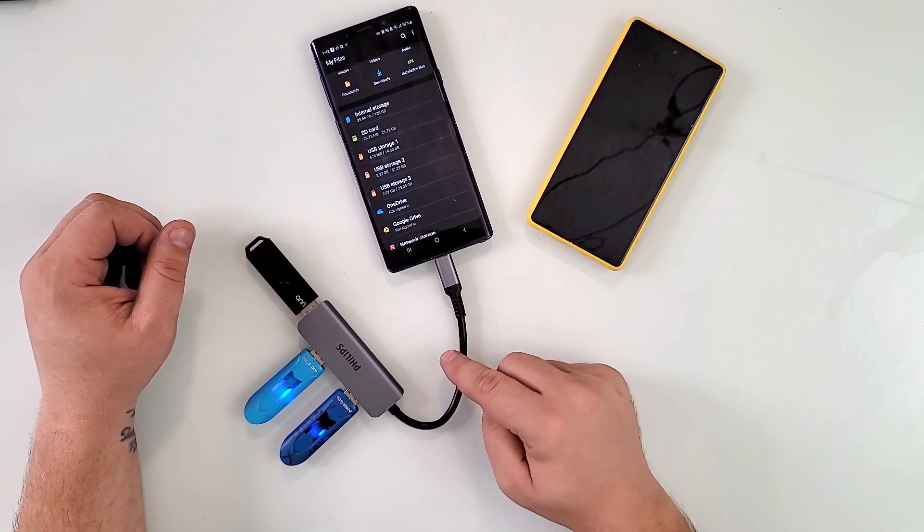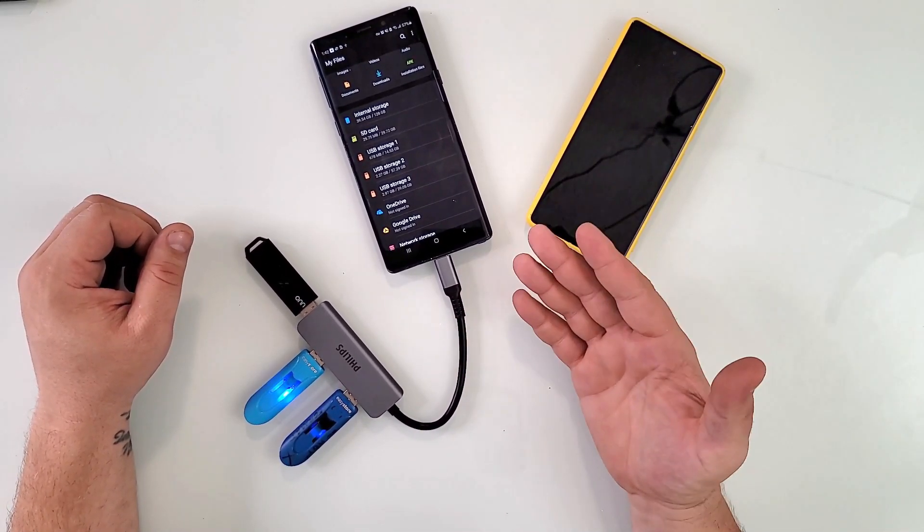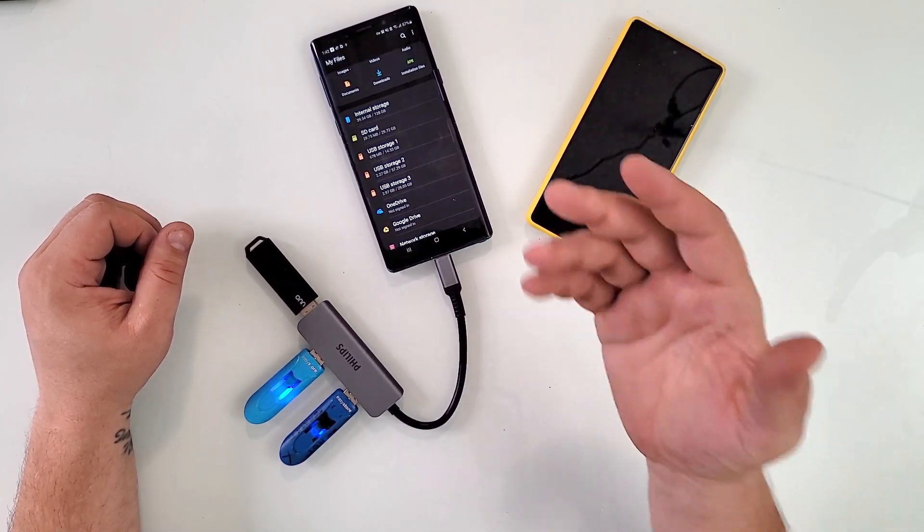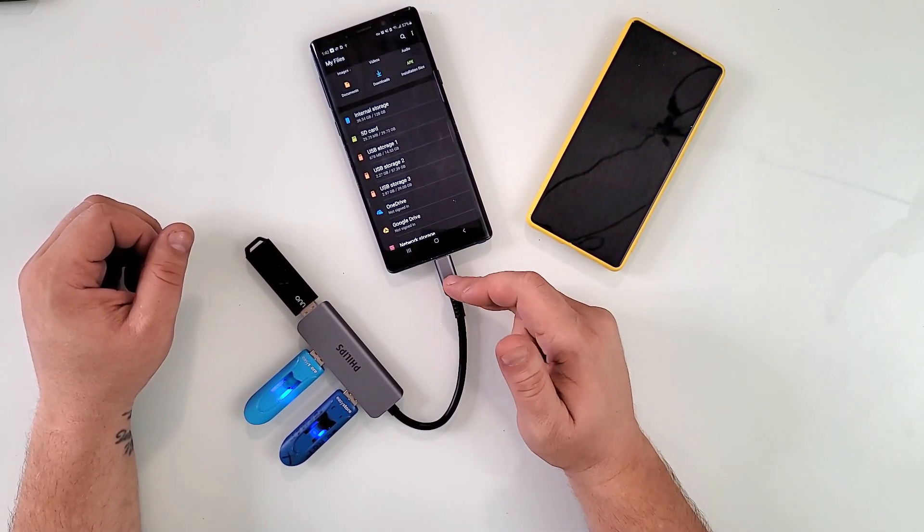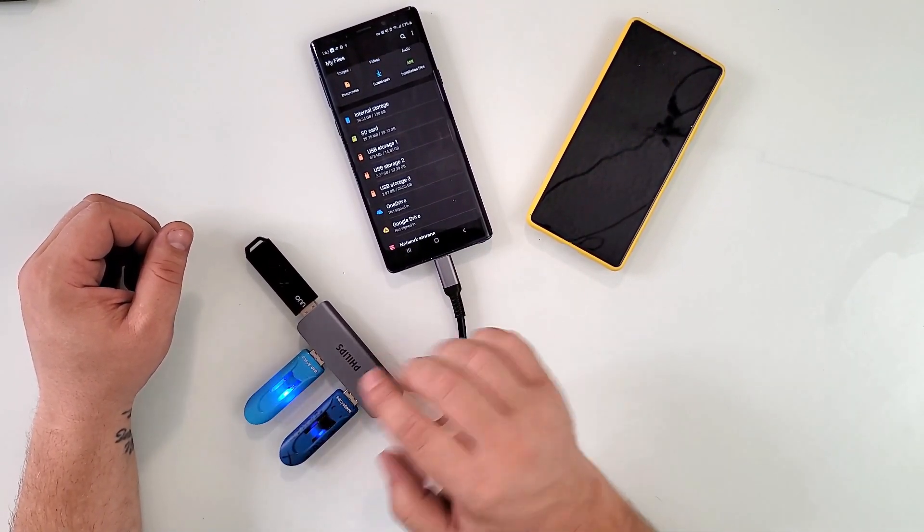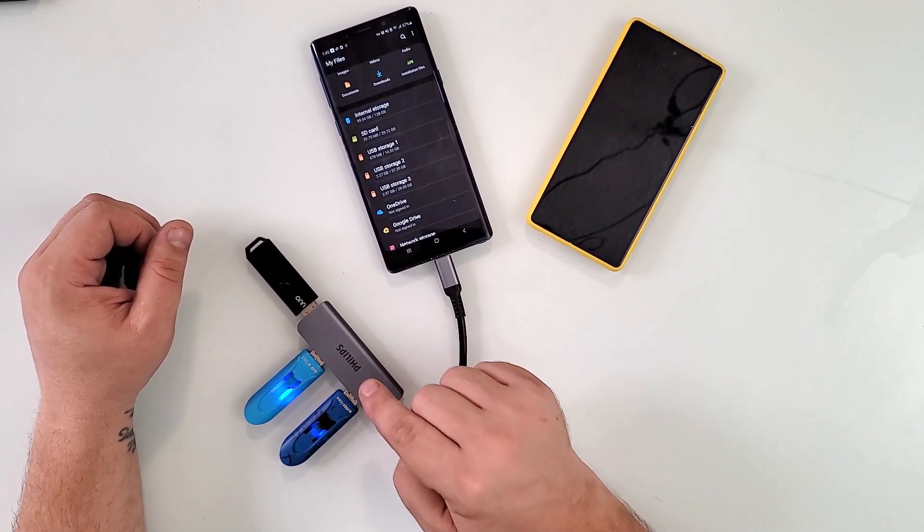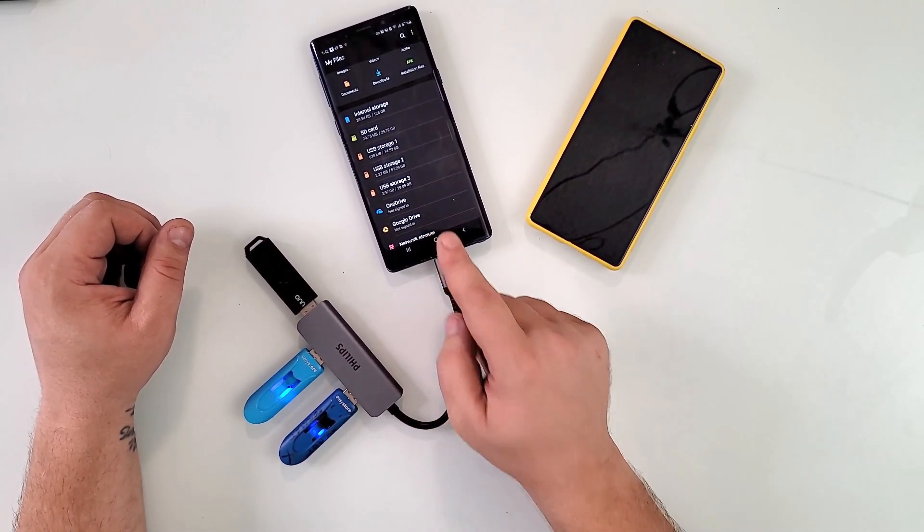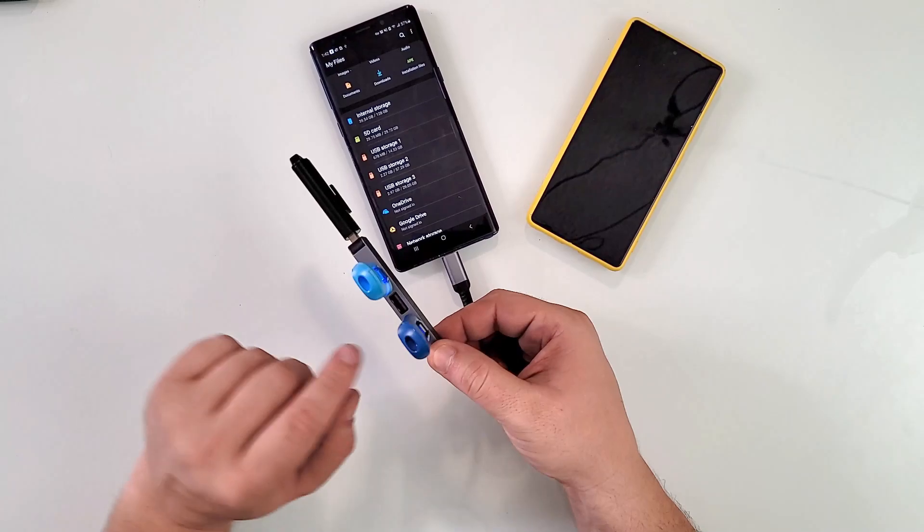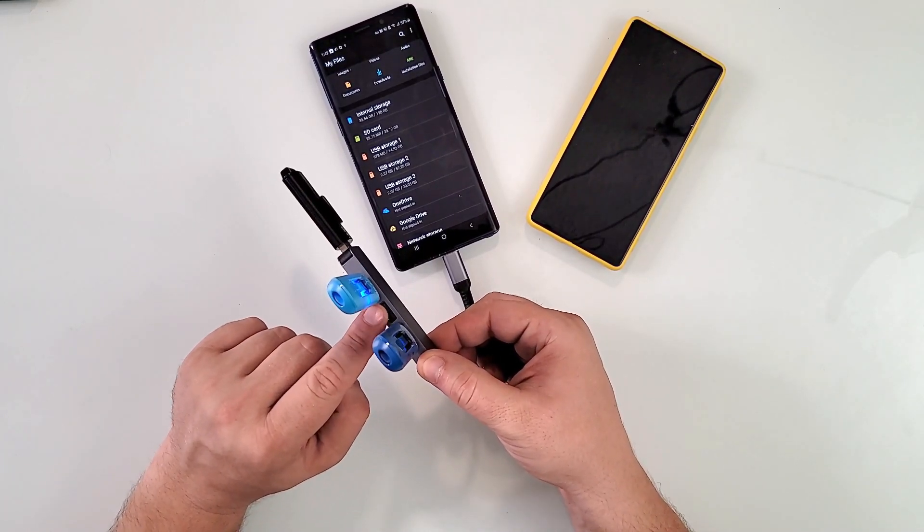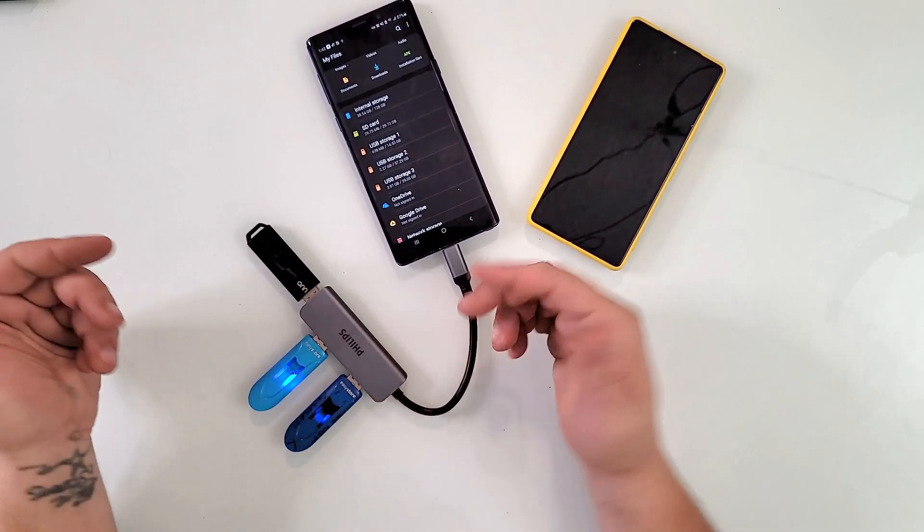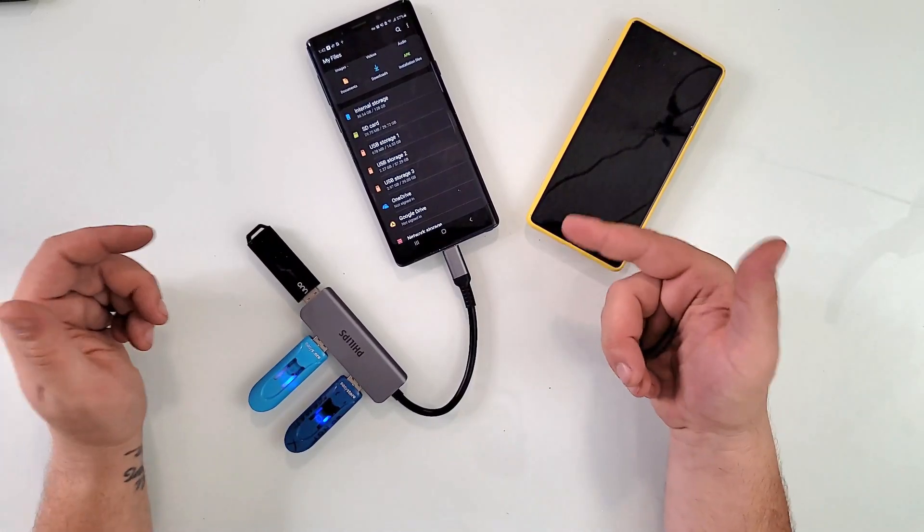You can use the same exact USB dongle for your laptop, MacBook, or whatever you have, or even a tablet, as long as it has USB-C. This will work perfect. Now I could put four USBs here and they will all be recognized, but unfortunately there's not enough physical space to fit a fourth USB. But you get the point.